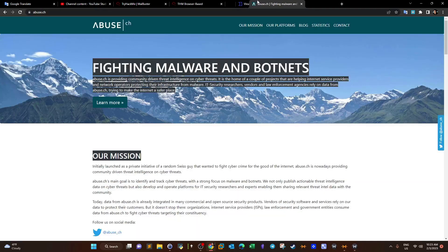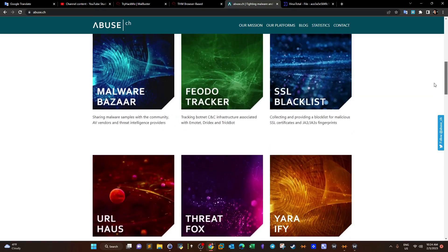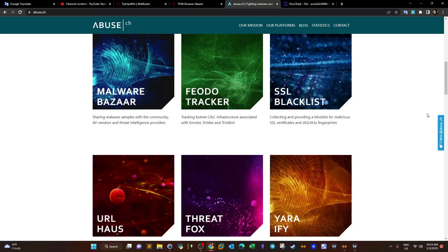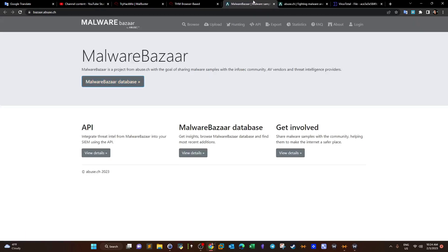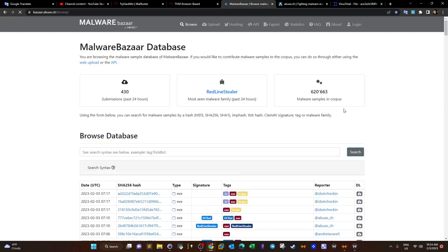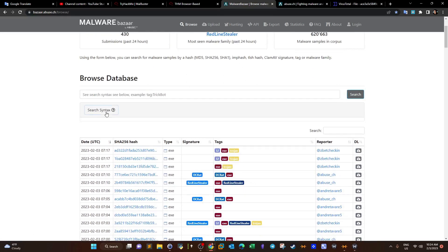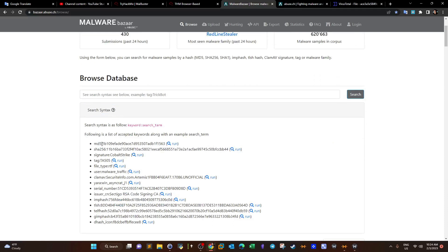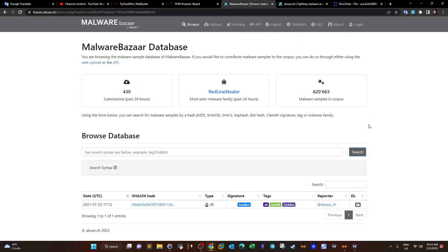Abuse.ch is a suite of threat hunting platforms including SSL Blacklist, Feodo Tracker, MalwareBazaar, URLhaus, and YARAify for YARA rules. For this task we check MalwareBazaar. We browse using the syntax `md5:<hash>` in the search, submit, and we got one hit. As you can see it's a DLL and the signature is TrickBot — that's the answer.